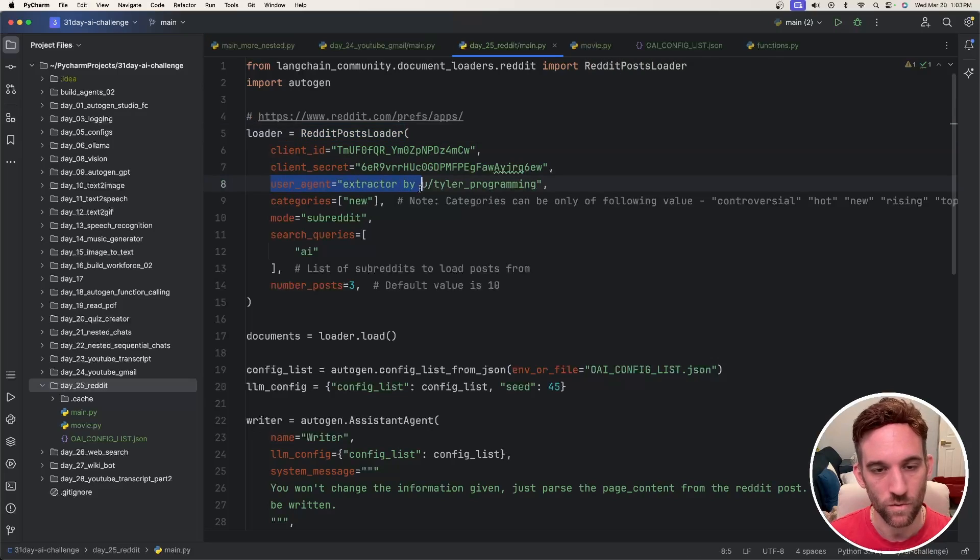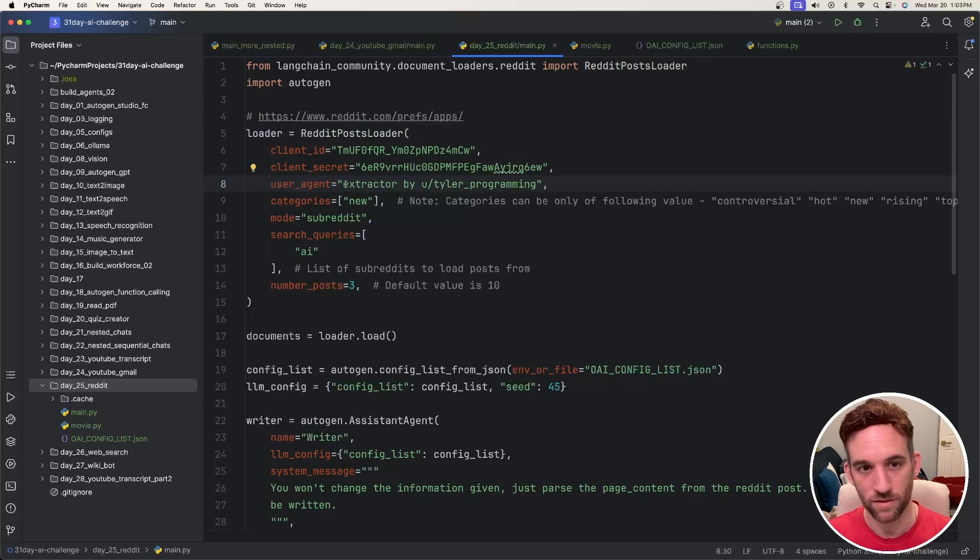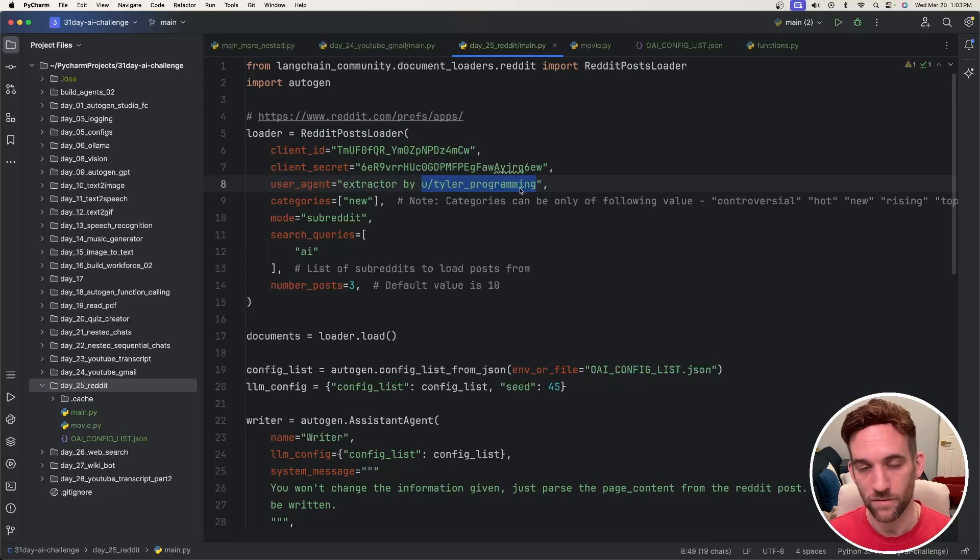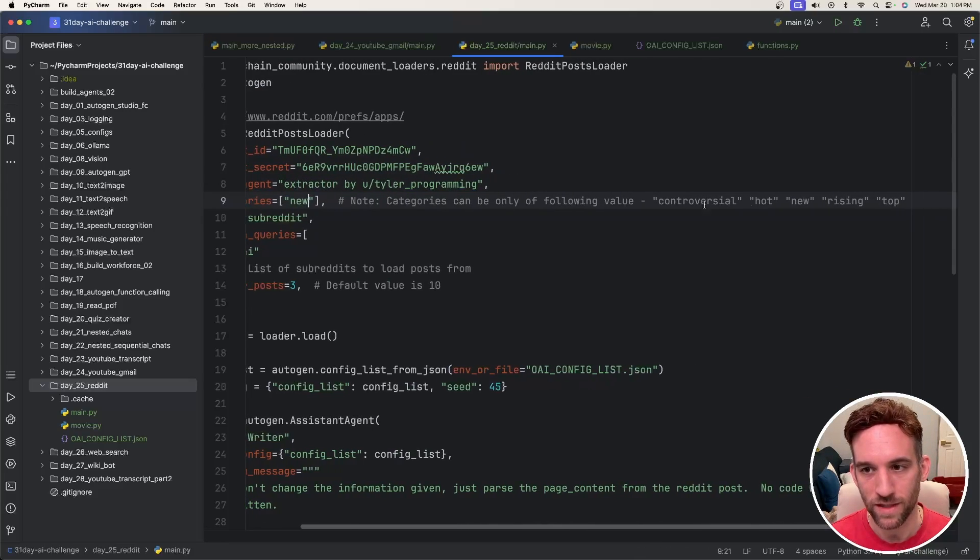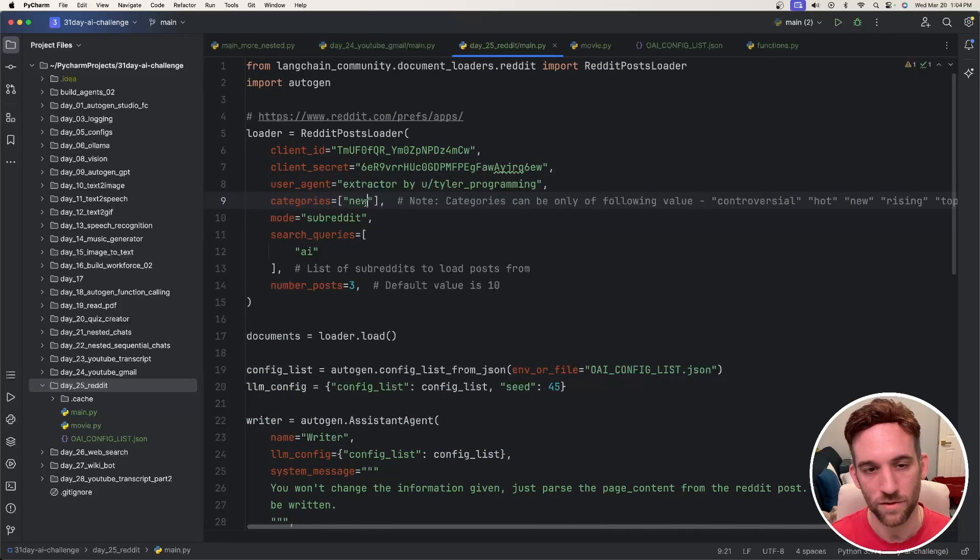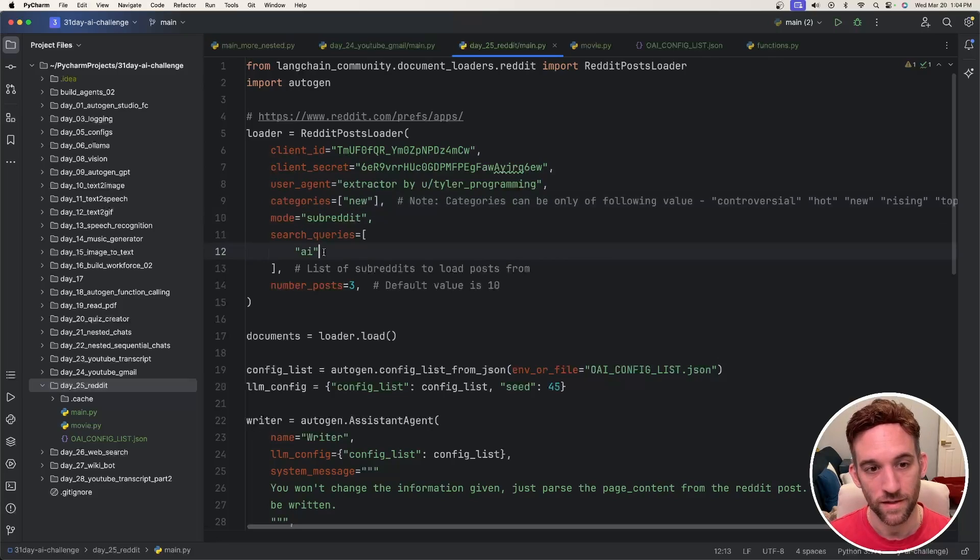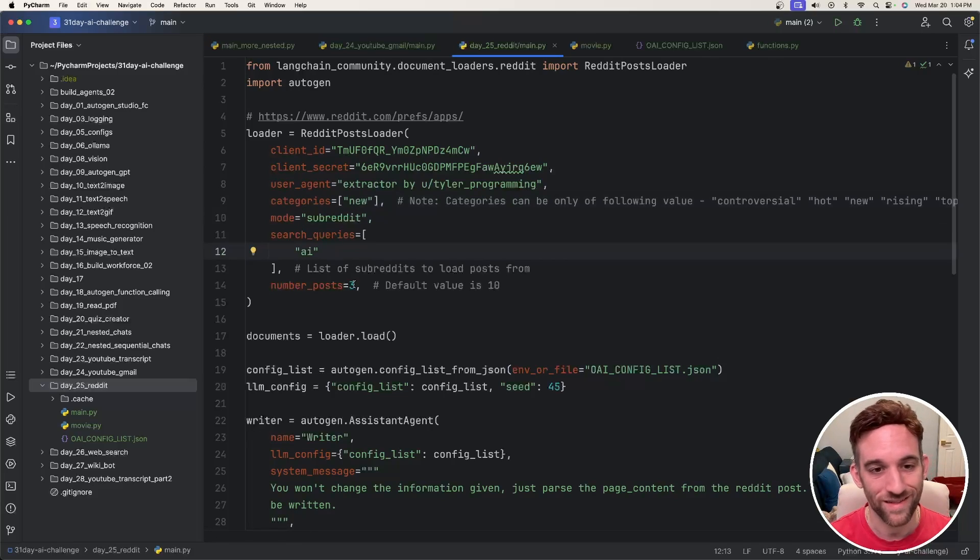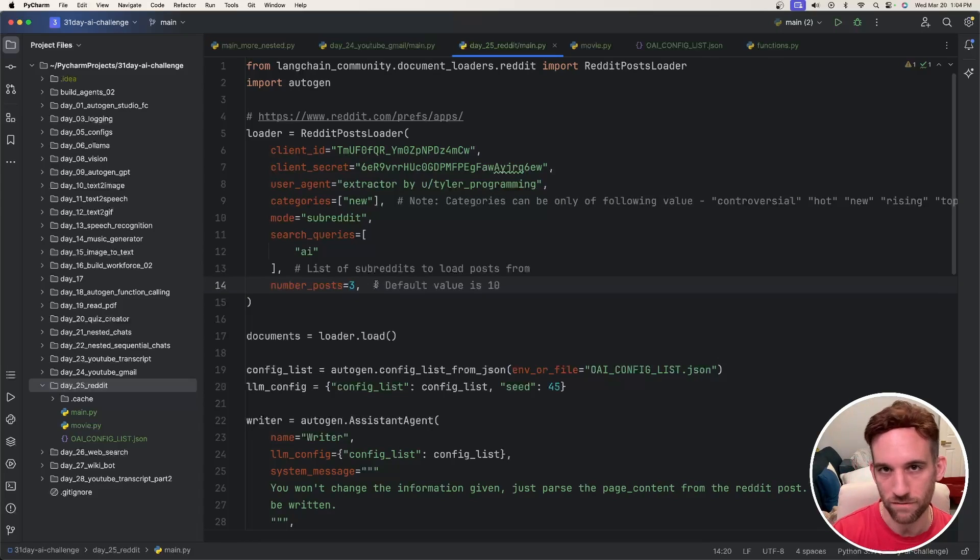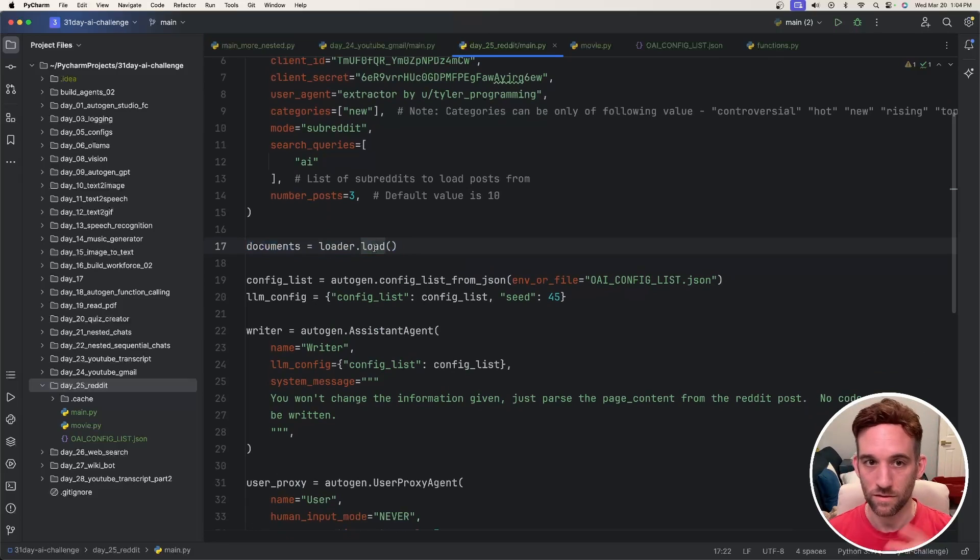We have a user agent, which I think you can name this whatever you want, but I kind of follow the convention that they have extracted by, and then this is my Reddit username, now you know it. You can give categories here. So I think they only allow you to do controversial, hot, new, rising, and top. So I'm just going to put new. I just want to retrieve posts from subreddits. And then queries here, you can put a list of subreddits that you want. And then you can also put the number of posts from, I think it's from each of these that you would like to have.